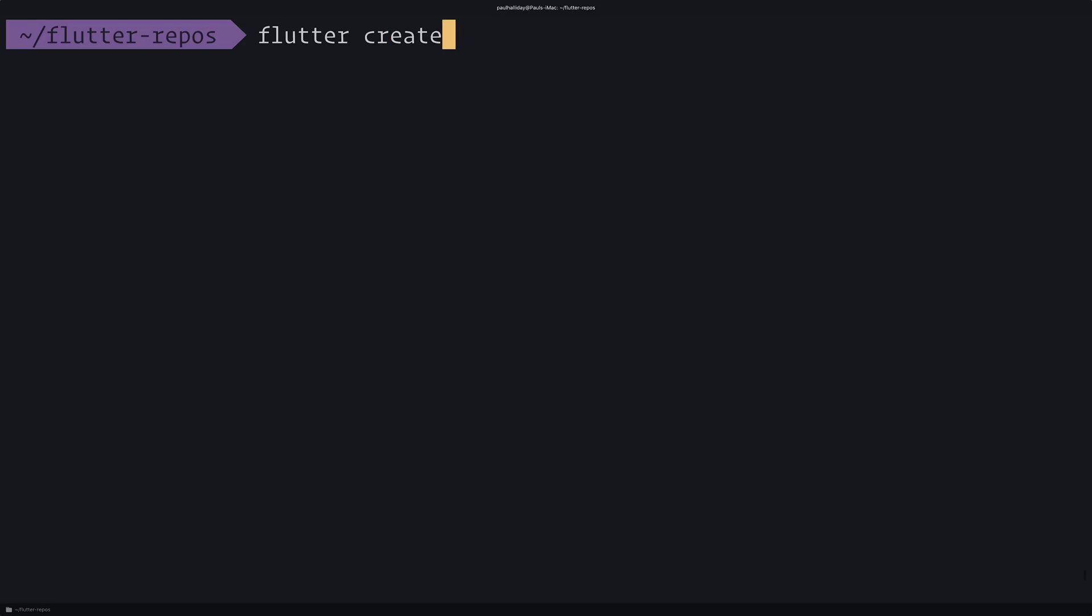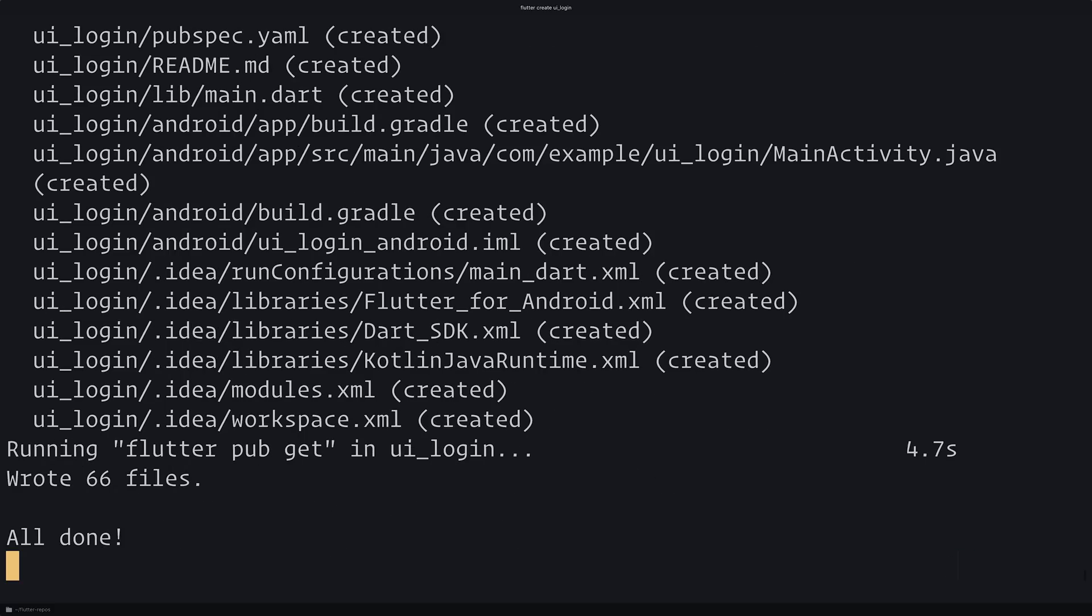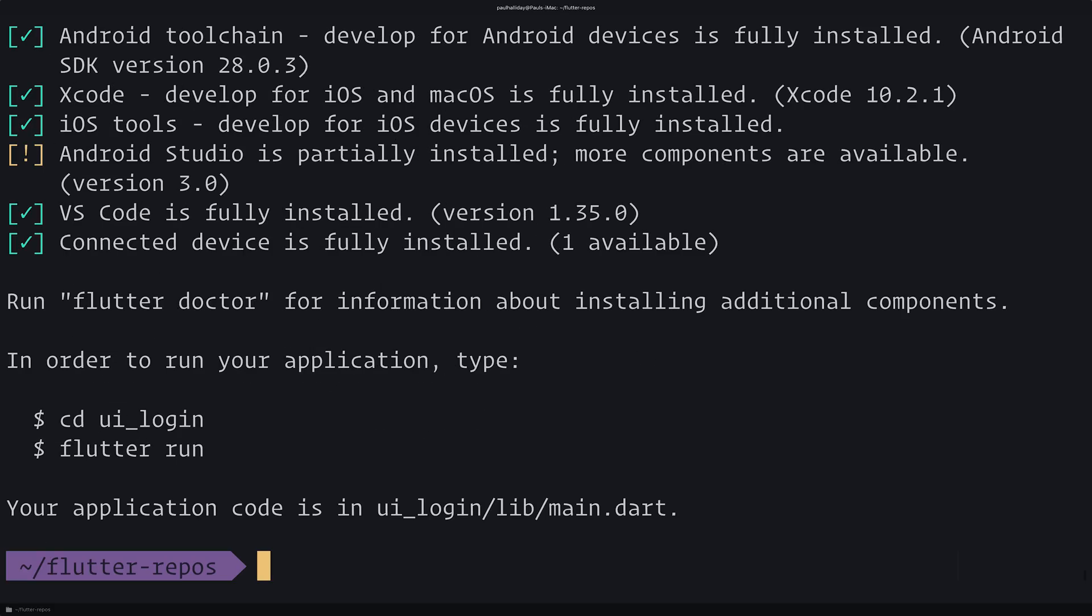As always, we'll start off with a brand new project. We'll say Flutter Create and this will be UI Login, you can call yours anything you want, you can even add this to your own Flutter project. This will take a sure while to get started, and then once that has completed we can cd into UI Login and then after that open this up inside of VS Code.